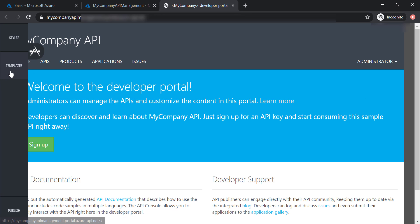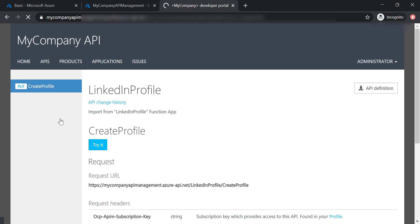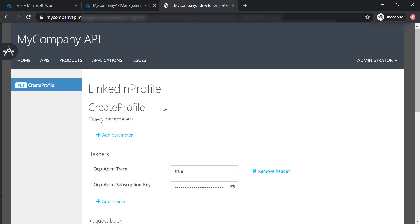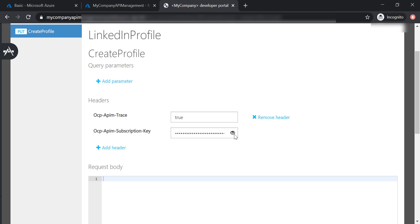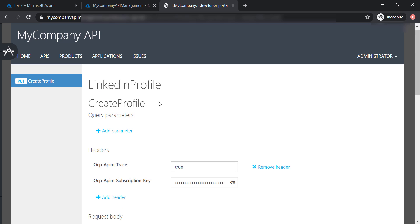To fix this, let's open the developer portal again but as an administrator. Go to Products, then Basic Products, then LinkedIn Profile, and try the API. As you can see, a subscription key has already been provided. Let's send the request and we got a 200 response code. Last time we tested this API, we needed to provide the subscription key ourselves, but now it's already provided for us, because we set this API in a product. This is one of the benefits of organizing your APIs in products — the developer portal implicitly includes the subscription key created for this product.